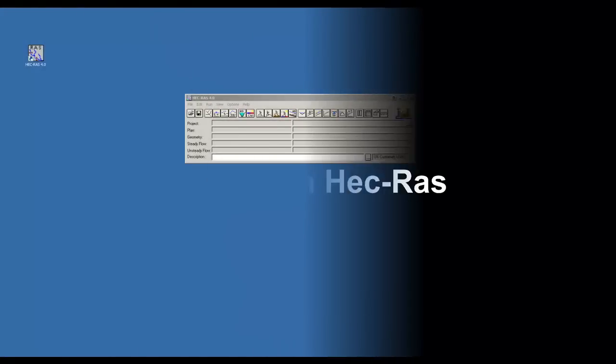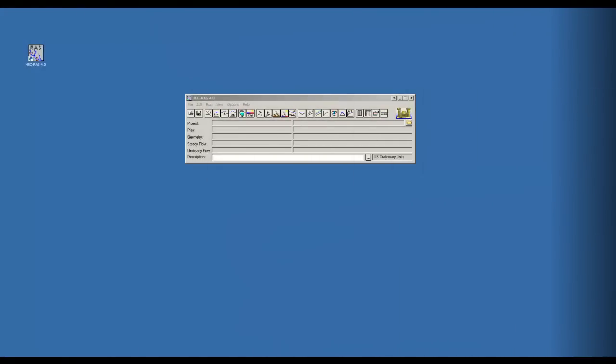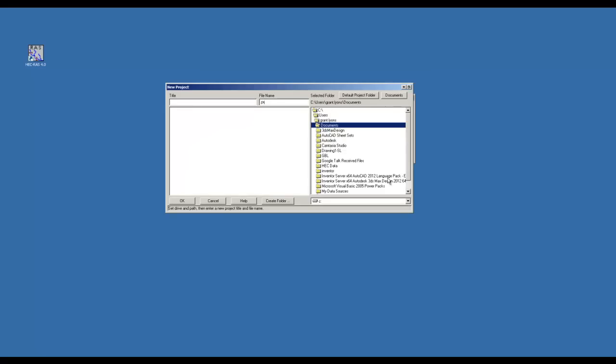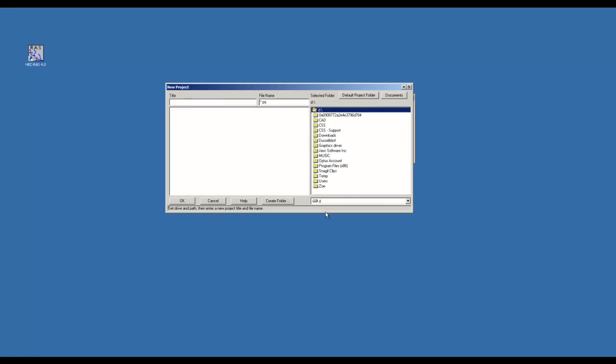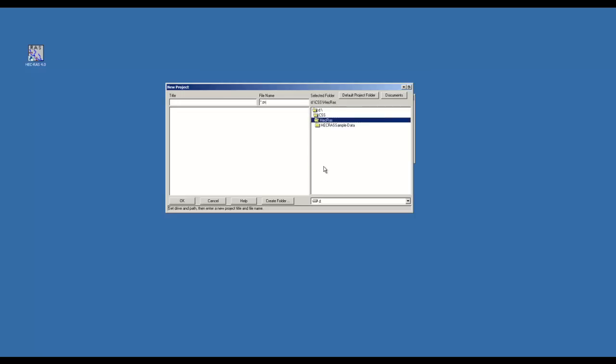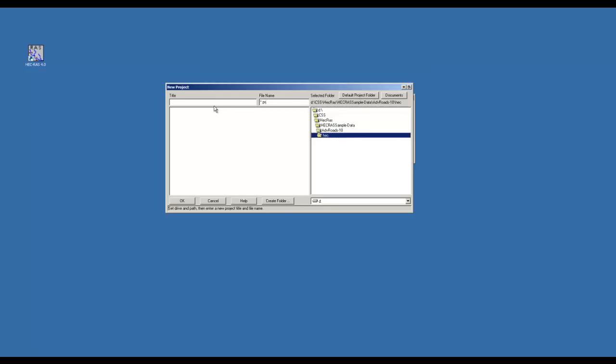Now open HECC RAS. Start a new project. Place the new project in the same folder as the G01 file that was just created. A tip with HECC RAS is to select the directory first and then enter the title. Otherwise you will need to re-enter the title again.